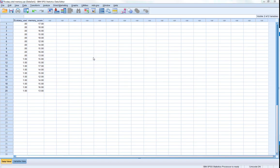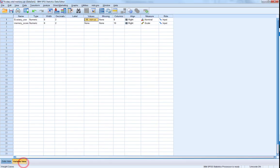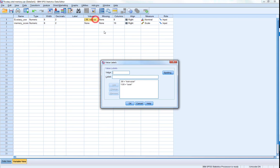This is one of our datasets as described in the PDF document. We've got an experimental condition which is ecstasy users and non-ecstasy users, and a memory score on a test, simply a memory test, and they get a score out of 20 for it. You can see in the variable view we've labeled non-users as 0, users as 1.